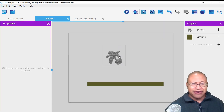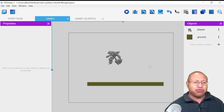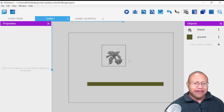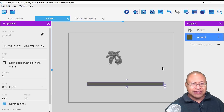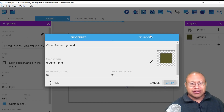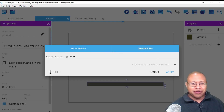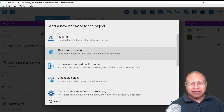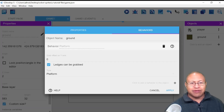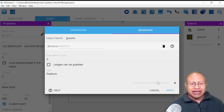Now that we have that done, our player has the ability to walk back and forth and also jump. With that jump, the Platform Character behavior put gravity on this player. So we need to set up the ground so that it can hold the player and not have the player fall through. We're going to double-click on Ground, then click on Behaviors and click Plus. This time we're going to select Platform — not Platform Character, but Platform. We left-click there, and I'm going to uncheck Ledges Can Be Grabbed, then click Apply.